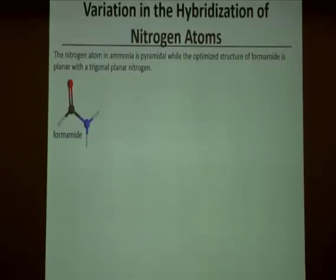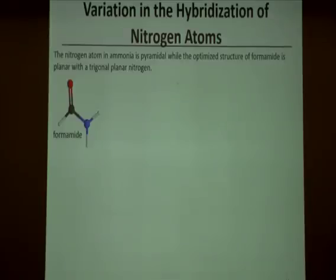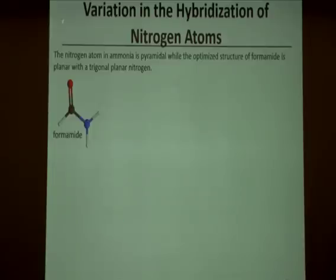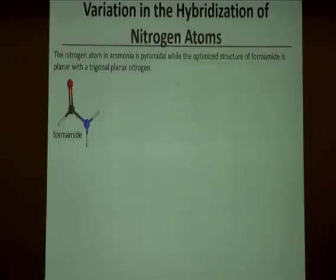I'd like to look at a couple more nitrogen lone pairs and see where they compare to our two extremes: the P orbital lone pair from the ammonia transition state and the SP3 lone pair from the stable trigonal pyramidal ammonia. I'll extend this to formamide — our smallest possible amide — which has a carbonyl functional group next to an NH2. The optimized structure for formamide does not have the pyramidal shape we saw in ammonia; it's a trigonal planar nitrogen.